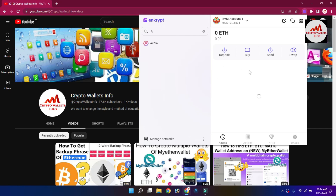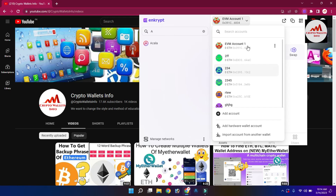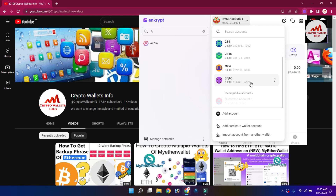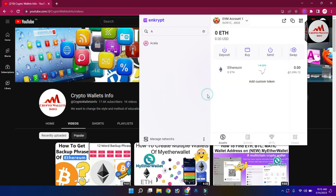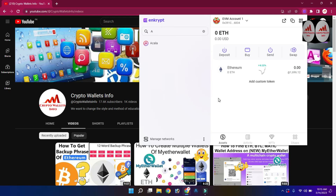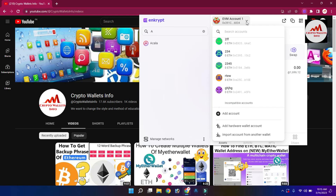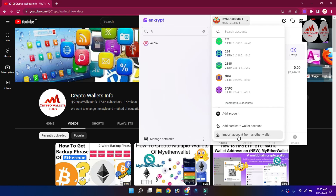You can see the main interface of my wallet is open in front of me. I have created multiple accounts on this Google Chrome extension. If I need to import a private key from another Ethereum wallet, I simply click on the account section and then click on 'Import Account from Other Wallet' — that is the last option.